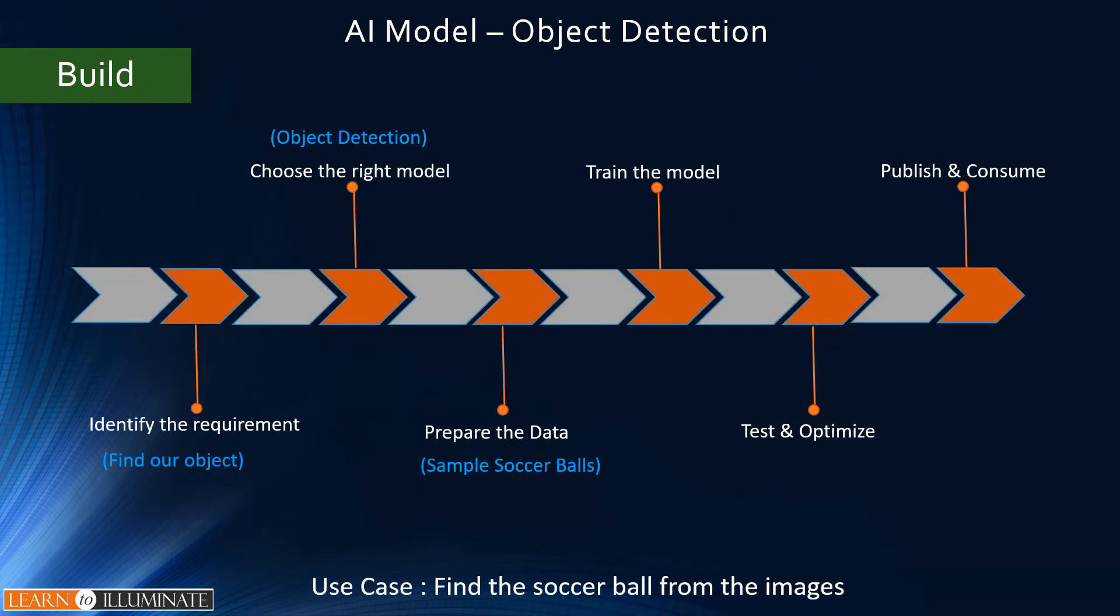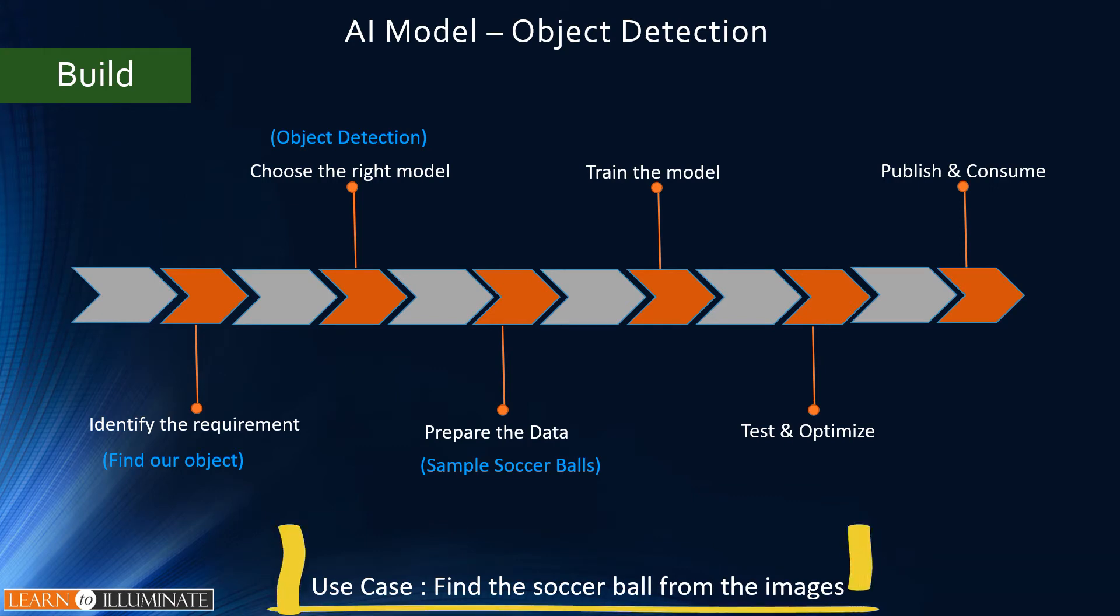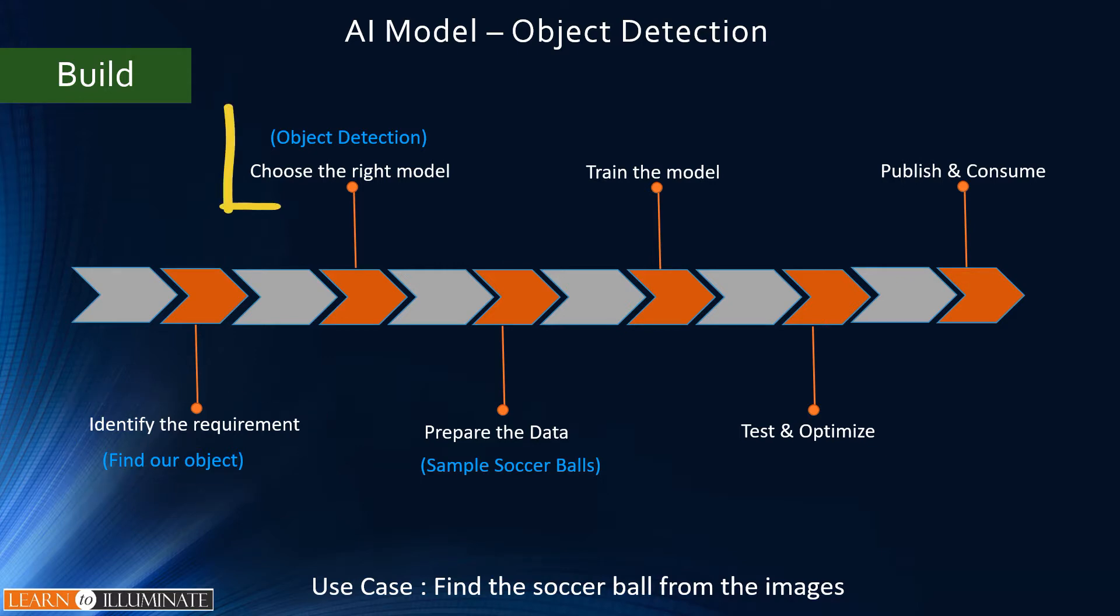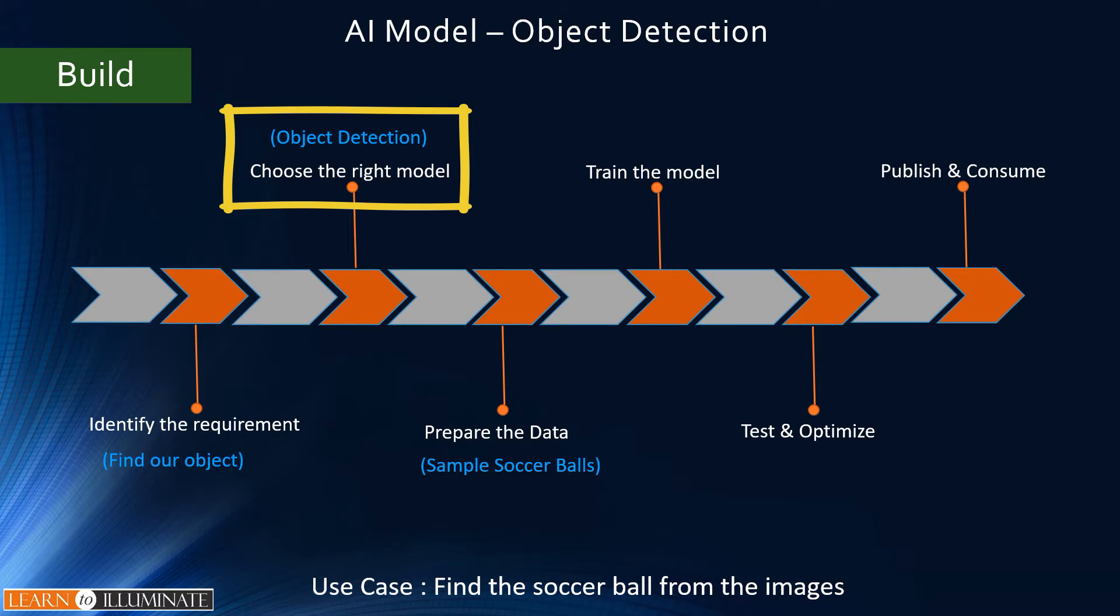To build an AI model, we have six steps. For our demo today, our use case is to find how many soccer balls in a given image. So the first step is to identify the requirement, which is to find the soccer ball. The second step chooses the right model.